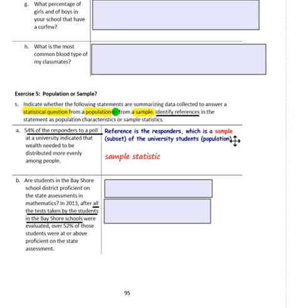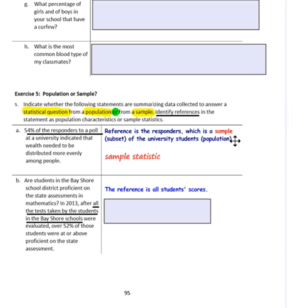Question B: 'Are students in the Bay Shore School District proficient on state assessments in mathematics? In 2013, after all tests taken by students in Bay Shore schools were evaluated, over 52% were at or above proficient.' The reference is all of the students, which is the population. So this is a population characteristic.